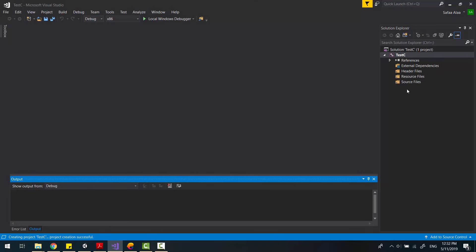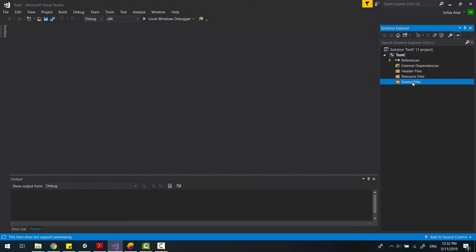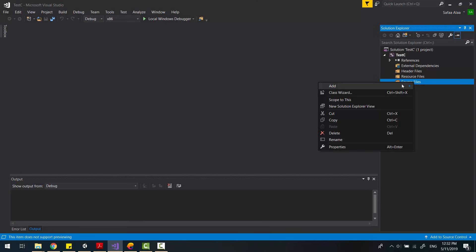In the Solution Explorer window, right-click on Source Files. Add New Item.